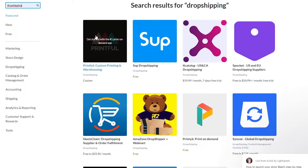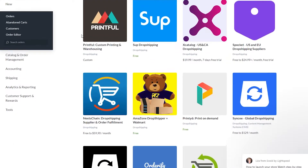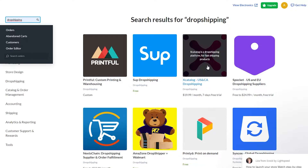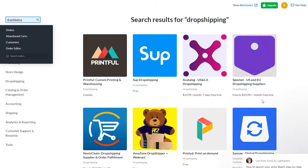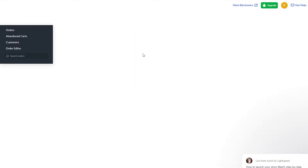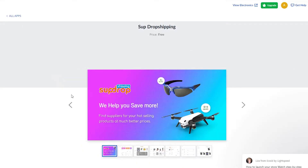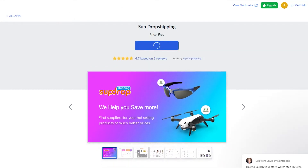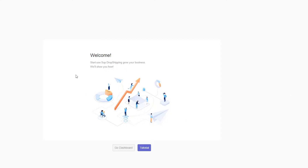You can see all the dropshipping apps that are integrated with Ecwid. In my opinion, Spocket is the best dropshipping app you can get on Ecwid, but Spocket charges $25 per month after the free trial. If you want a free one that's also good, then Sup Dropshipping is for you. I'm going to use Sup Dropshipping — once you click on it, install it and it will integrate with your Ecwid and automatically take you to Sup Dropshipping.